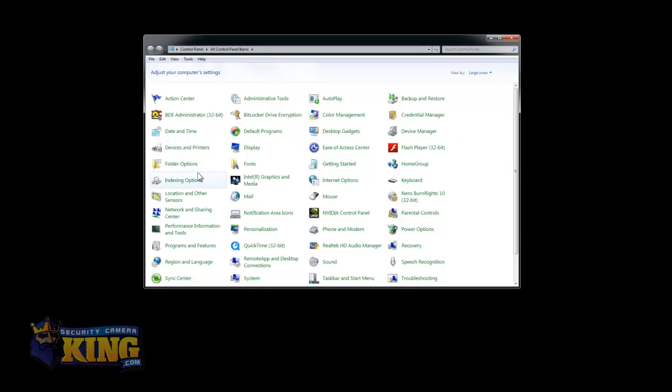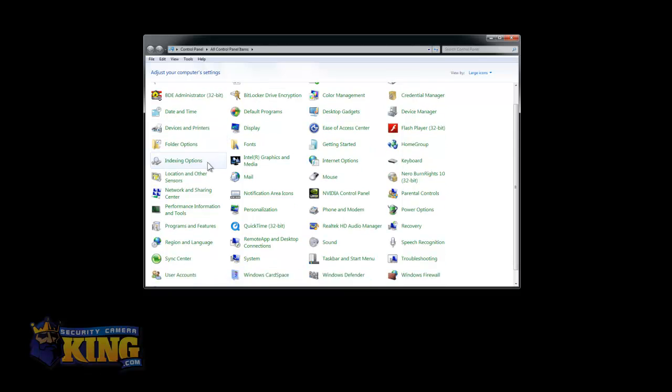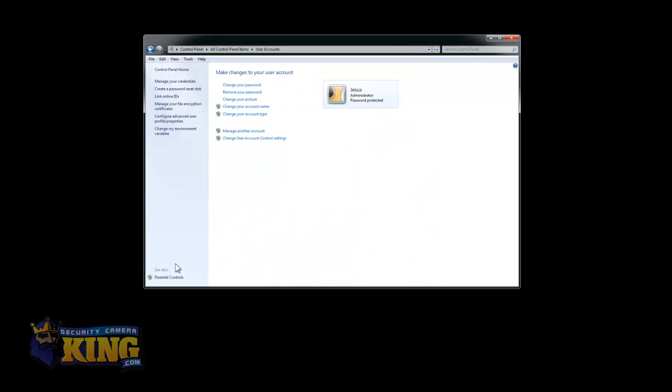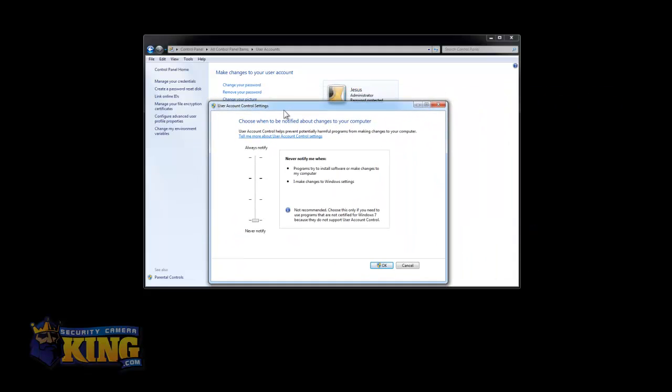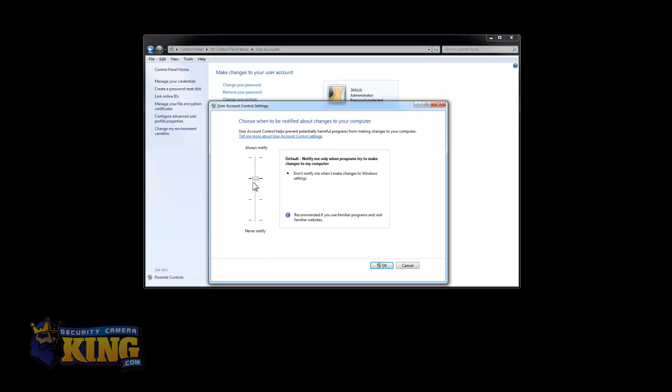You can go to Start, Control Panel, and scroll down until you see User Accounts. Click on it. Then click where it says Change User Account Control settings. By default, this option is going to be right there.